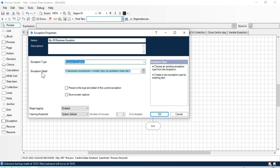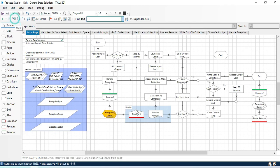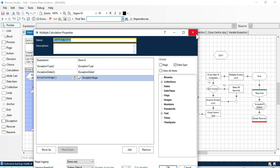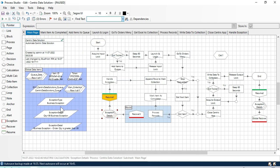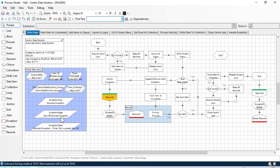Using exception type function we'll get 'business exception', and using exception detail we'll get this detail. Here in the recover, because we got an exception - a business exception - it is recovered here. You can see: exception type is 'business exception', exception stage is 'quantity greater than 99' which you can see matches the stage, and the exception detail is 'business exception - order quantity is greater than 99', which you can compare to what we set.